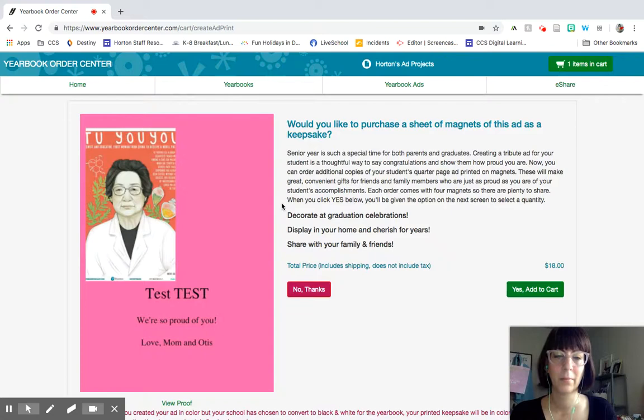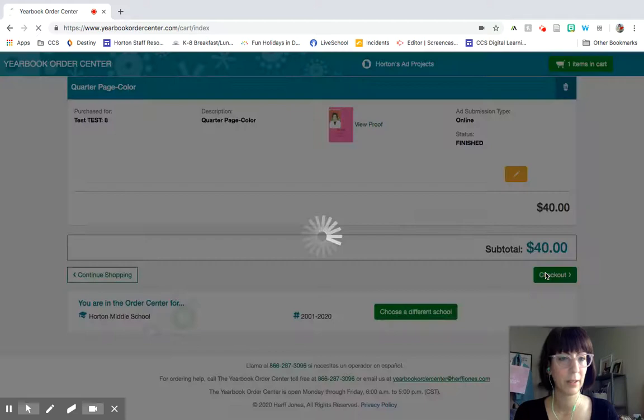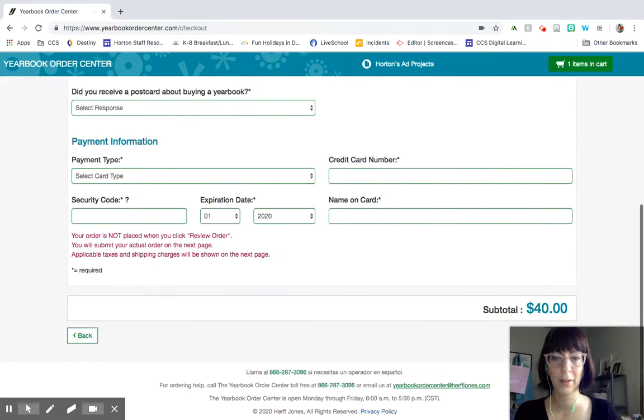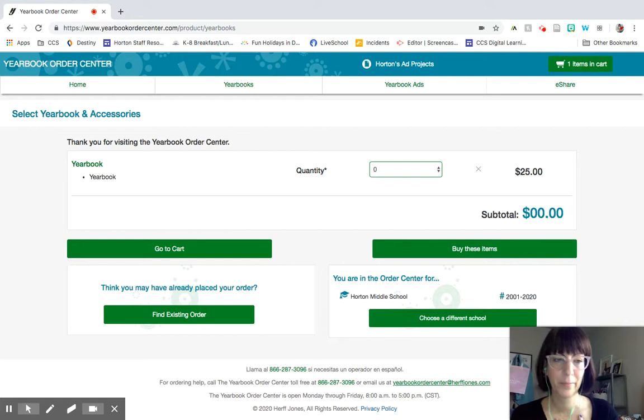They will try to upsell you a little bit. If you're not interested, you can just say no. And then yeah, you would go ahead and check out, put in all your billing information, your payment information, and then go ahead and click complete order right down.